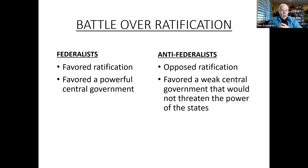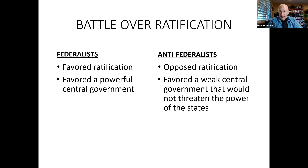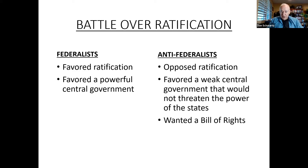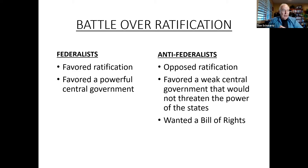Ultimately, it was agreed that after ratification, there would be a Bill of Rights added to the Constitution to protect people's civil liberties. And that was instrumental in getting anti-Federalists to ratify the Constitution.